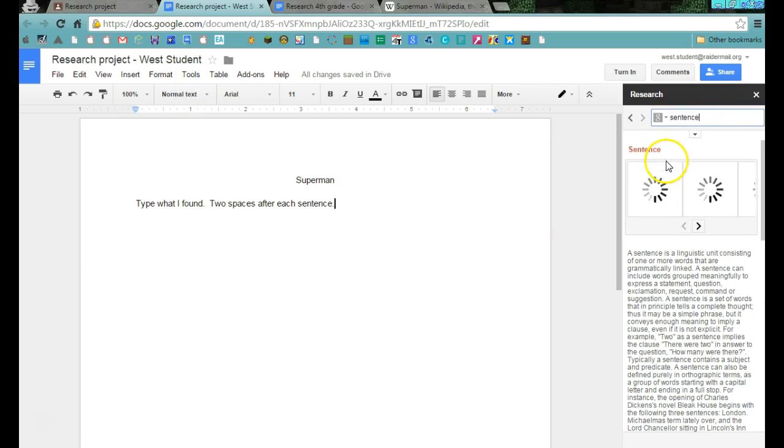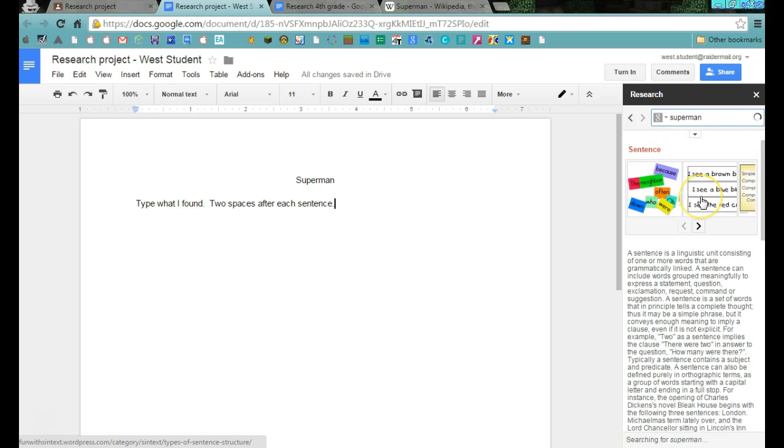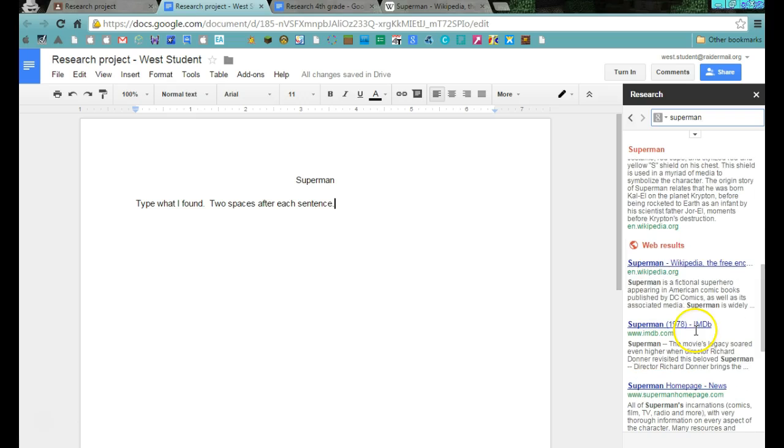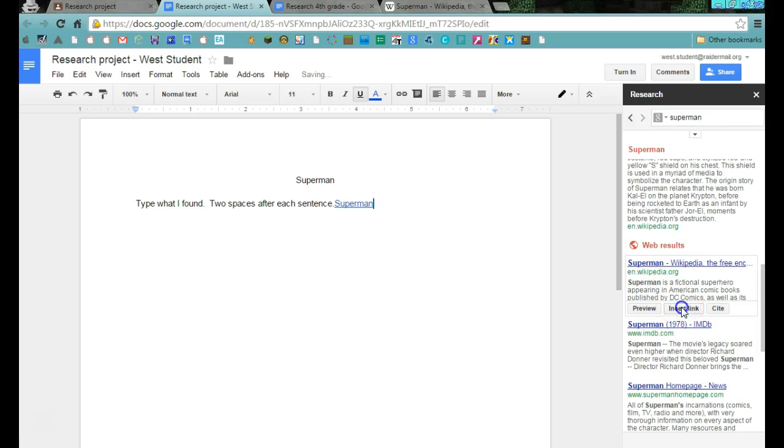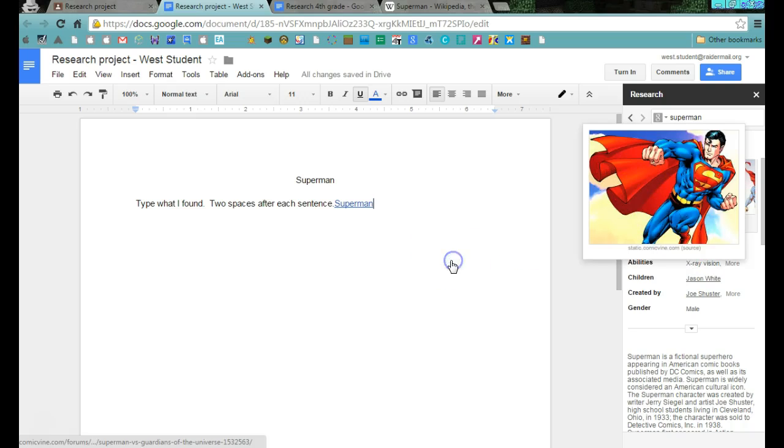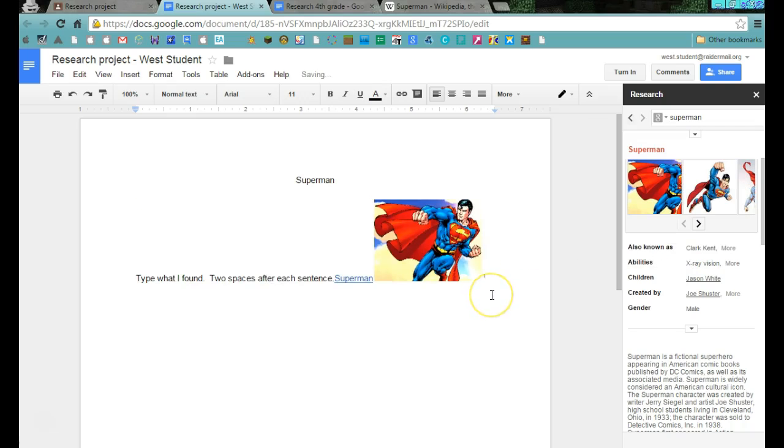That's going to give you your little research bar up over here. As you go, you can type in something like Superman. It's going to look for all sorts of Superman things like pictures. You could drag a picture in, you can drag a website in, insert a link. Boom. There it is. Drag a picture in. Boom. There it is. And so on and so forth.